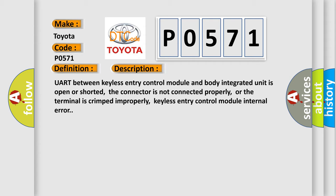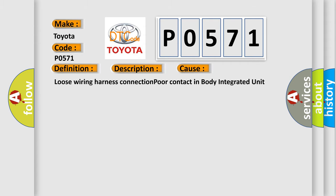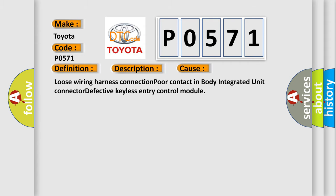Keyless Entry Control Module Internal Error. This diagnostic error occurs most often in these cases: loose wiring harness connection, poor contact in Body Integrated Unit connector, defective Keyless Entry Control Module.